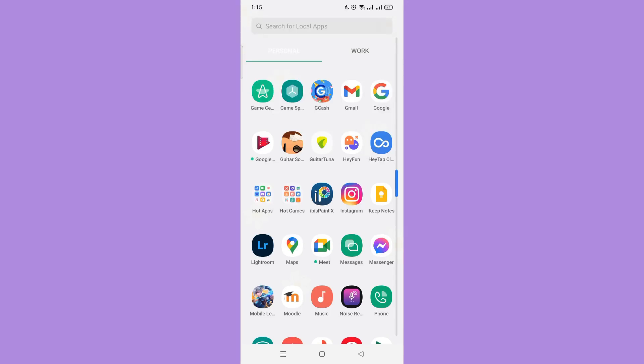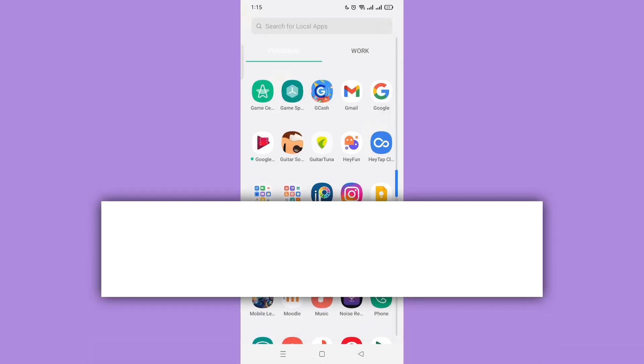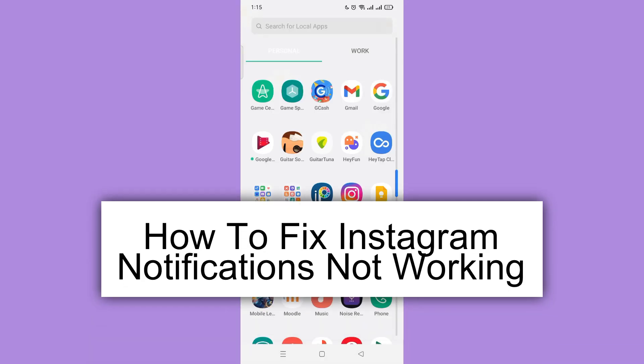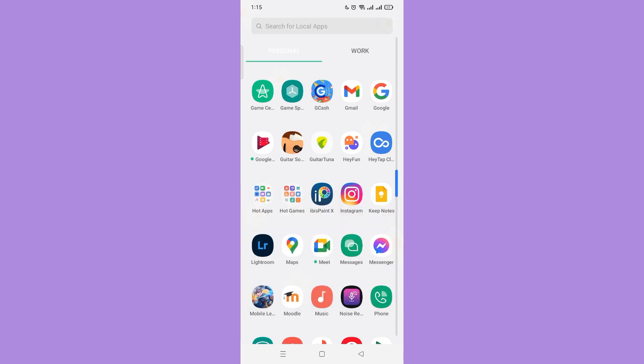Hi! For today, we are back again to a quick and easy video tutorial on how to fix Instagram notifications not working. With no further ado, let's start.